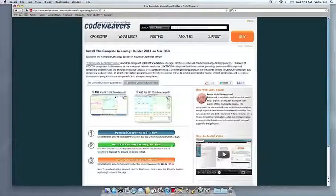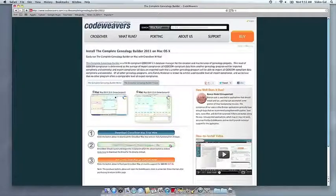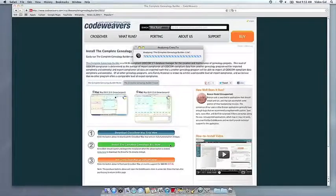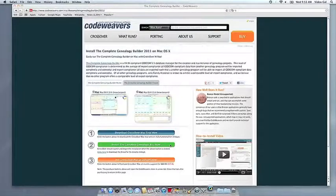Now that you have Crossover on your machine, you can install your Windows software by clicking on the big green Install Via Crosstie button.